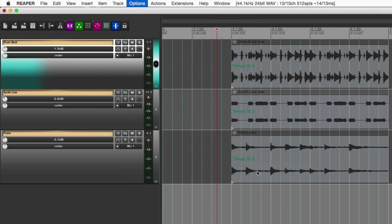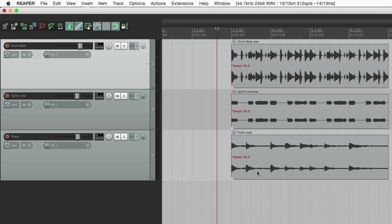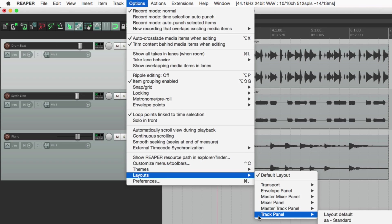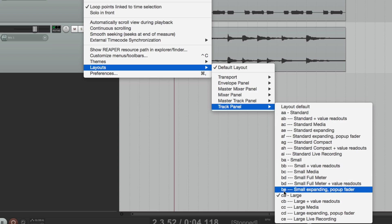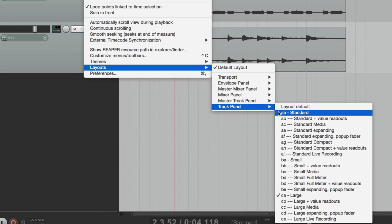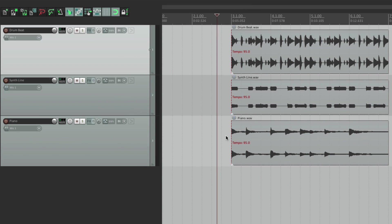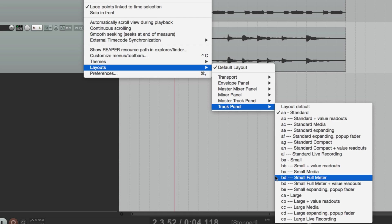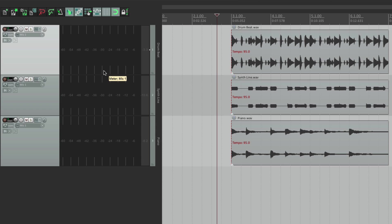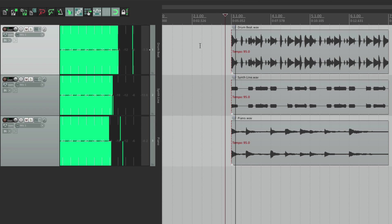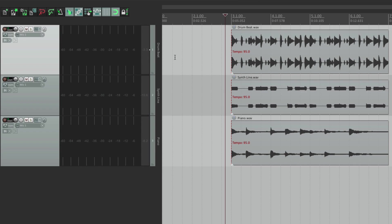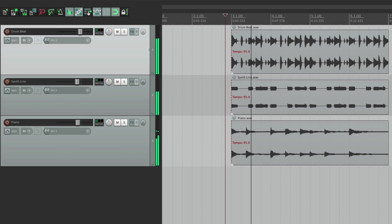Let's go back to the default one right now. Now in each theme you could also adjust the layout. Like for tracks, if I go to Layouts and go to my track panel, you could choose all these layouts for our tracks. I'm using Large because it's easier to see, but the standard one looks like this. Or we could choose one like Small Full Meter, and we see more of a meter, so it's easier to see the level of our track — pretty good for recording.